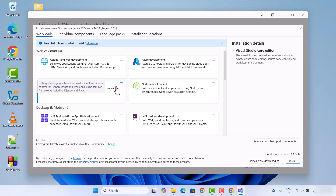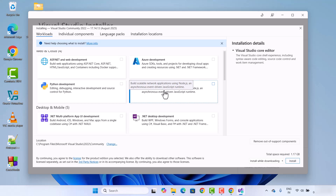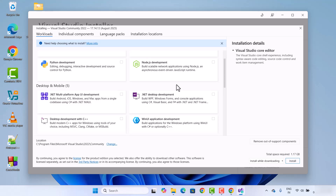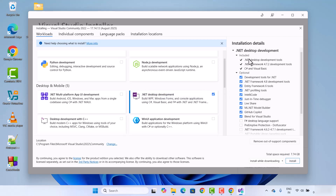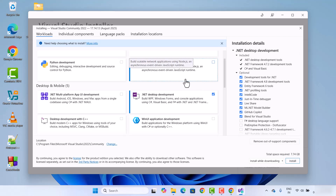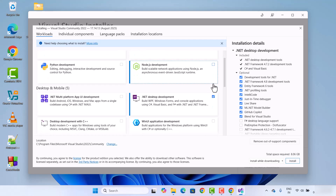You can also install additional workloads later if you don't select them now — you don't need to select every option at installation time. In my case, I want to download Visual Studio for .NET desktop development using C# or other supported languages. You can also see the disk space required on your PC for downloading a workload, which is why you shouldn't download everything at once.